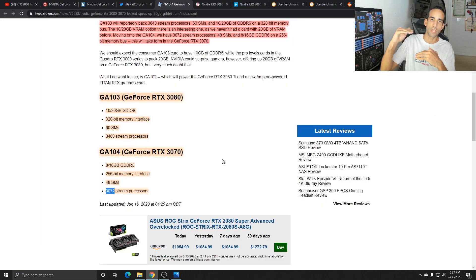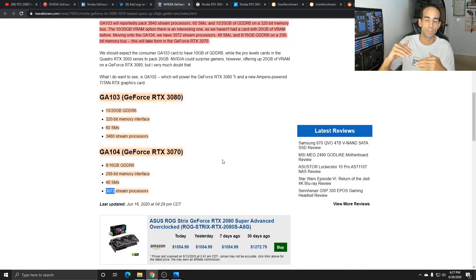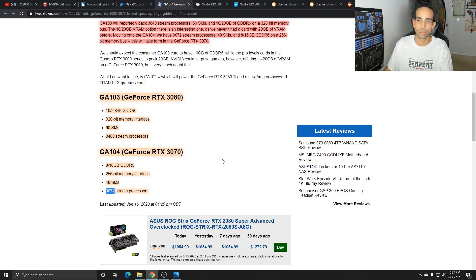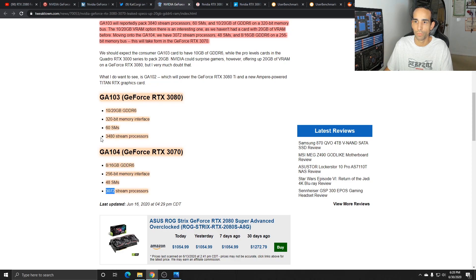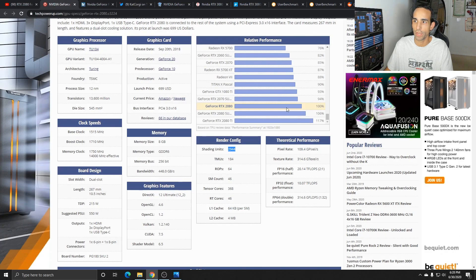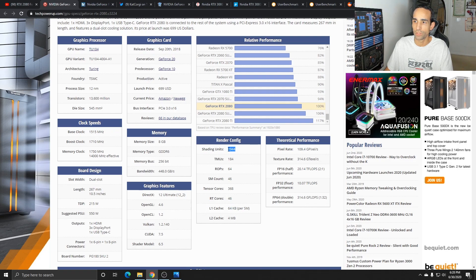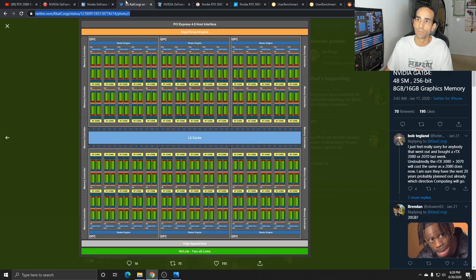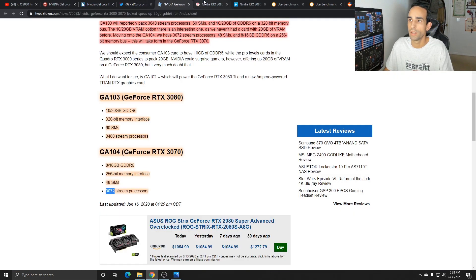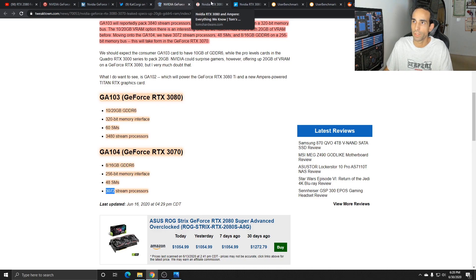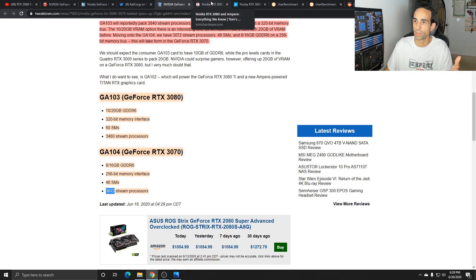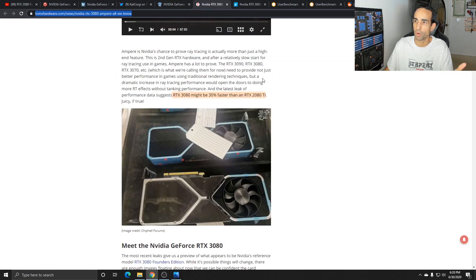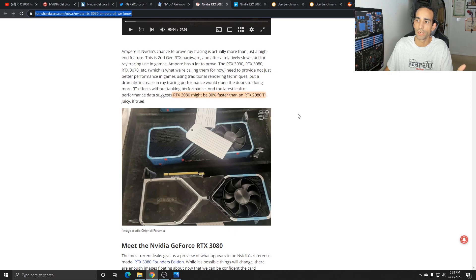The 3070 streaming processors is only 3072 while the 2080 is 2944, so the 3070 I could see taking over for the RTX 2080. Then the 3080 is a nice little powerhouse with an increased memory bus of 320 bit and 3840 streaming processors. But if I come over here, this one's saying the RTX 3080 might be 30% faster than the RTX 2080 Ti.